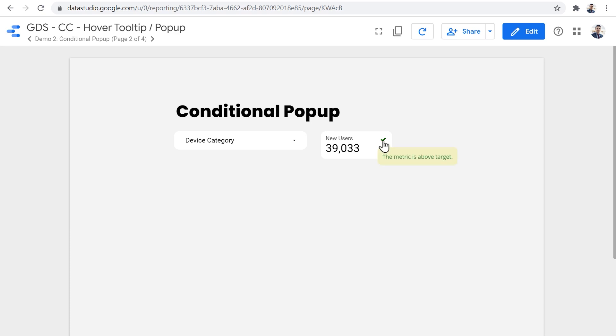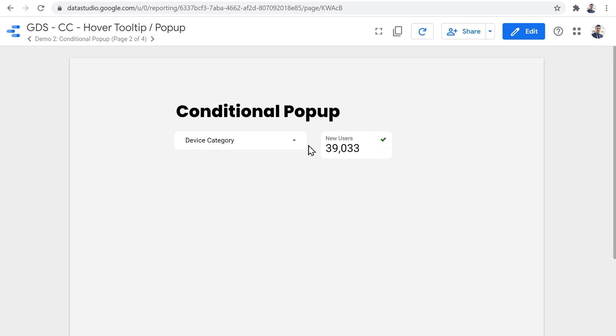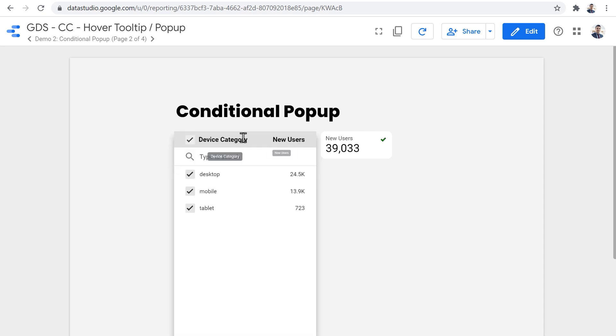So right now, if I hover on this one, it says that the metric is above target, the target that I've defined is 20,000. So if the number of new users is more than 20,000, this is the icon that is going to be shown. And this is the information that is going to be shown to the user.